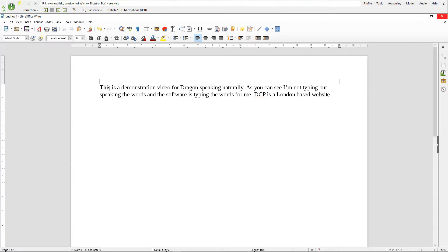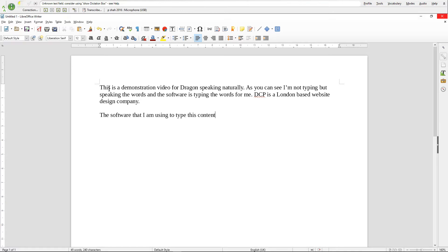The software that I am using to type this content is not always 100% accurate but most of the time it does a pretty good job. Full stop.